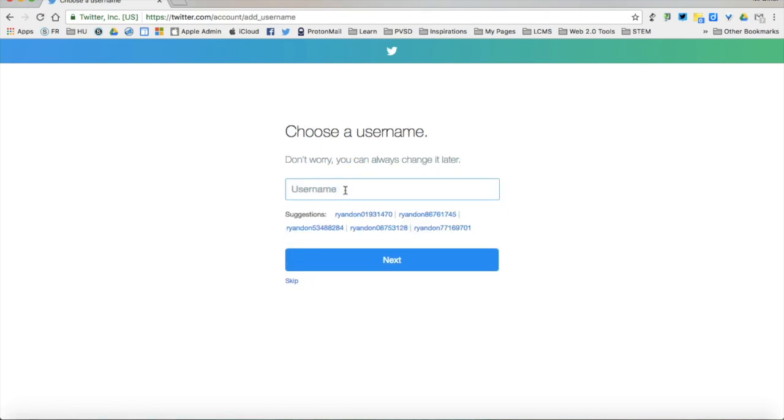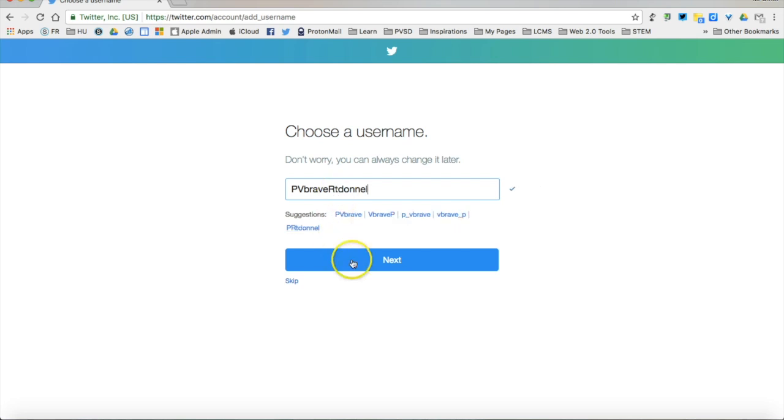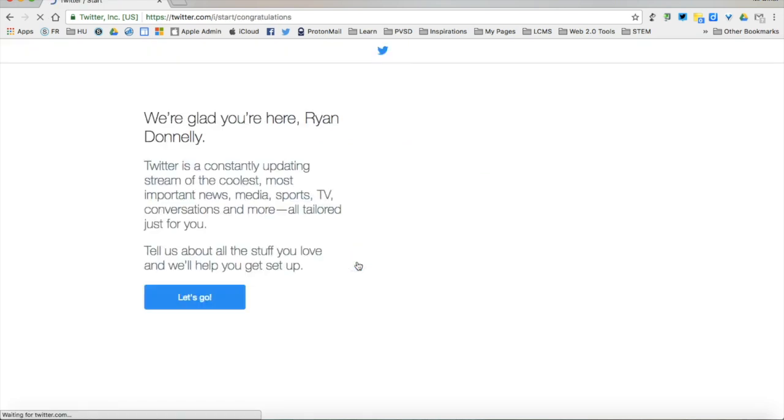And last but not least I have to pick a username. You want to make your username related to what you're going to tweet and as memorable as possible.